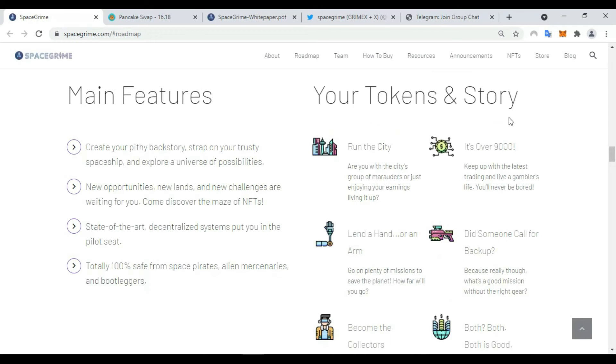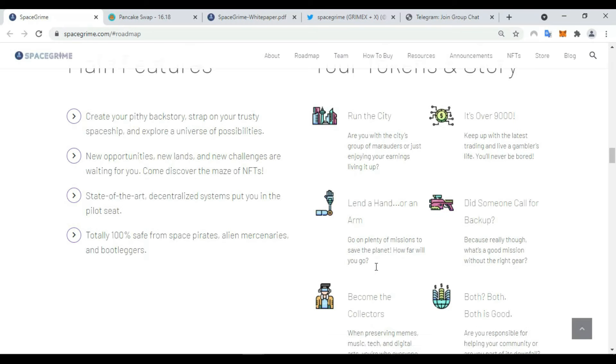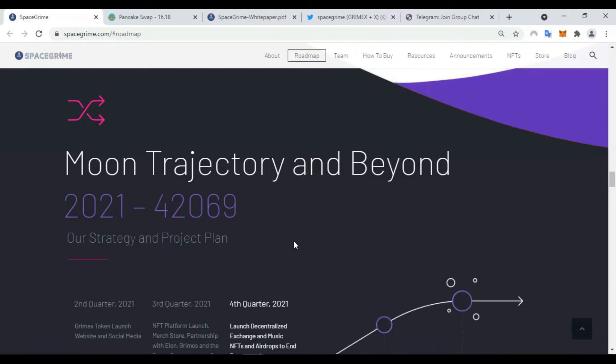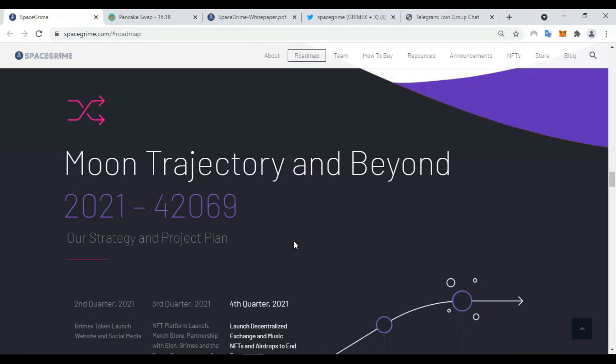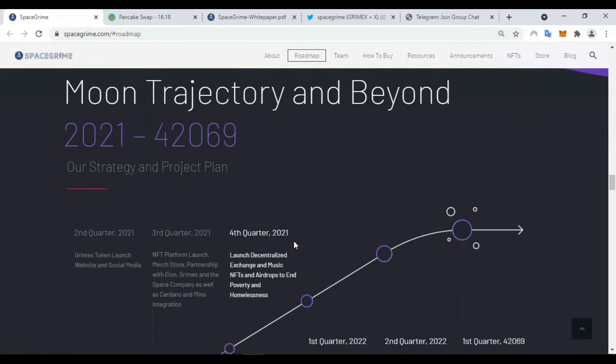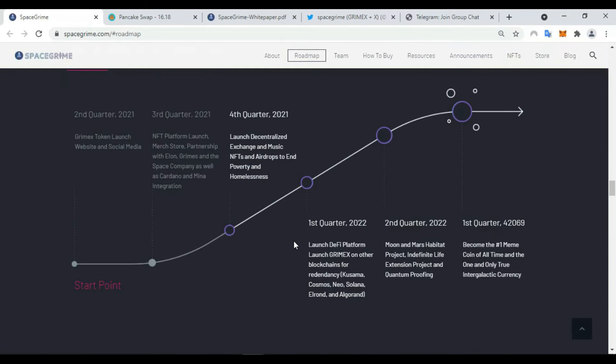Also, your token and story. It's a call for backup, lend a hand, or an arm. Here you can find the roadmap. You can read it. There are some steps that are very important to develop this project.